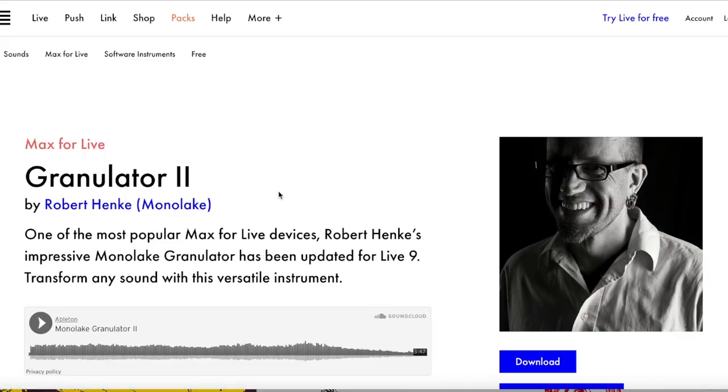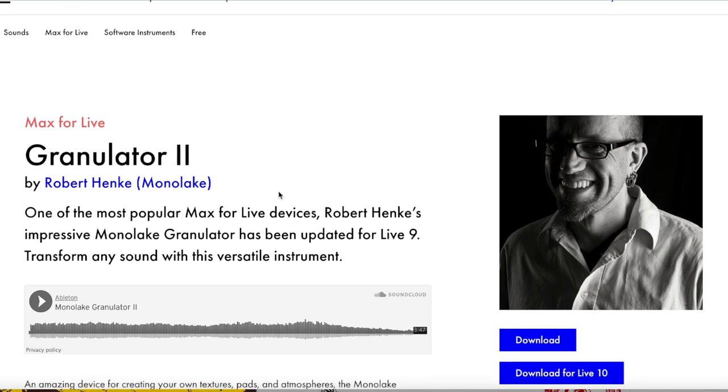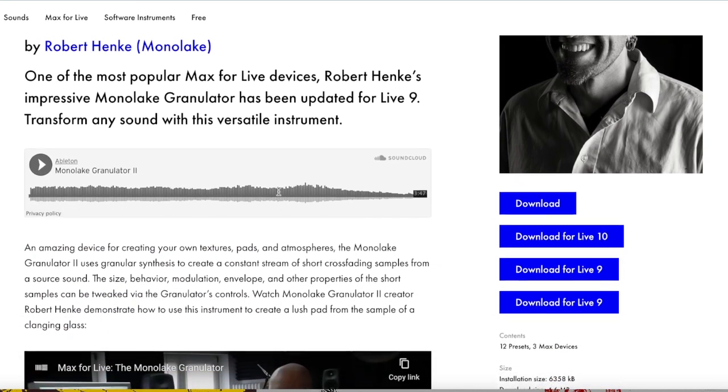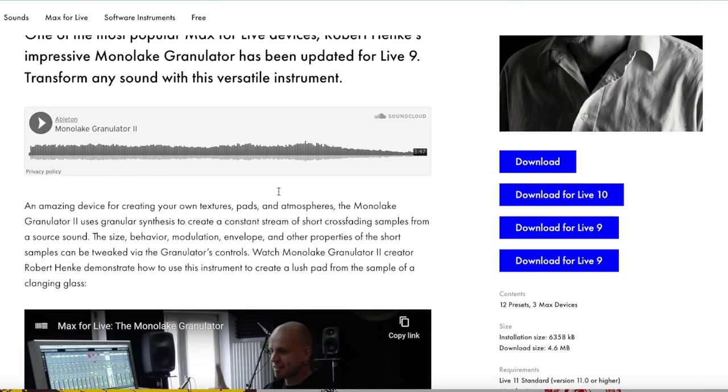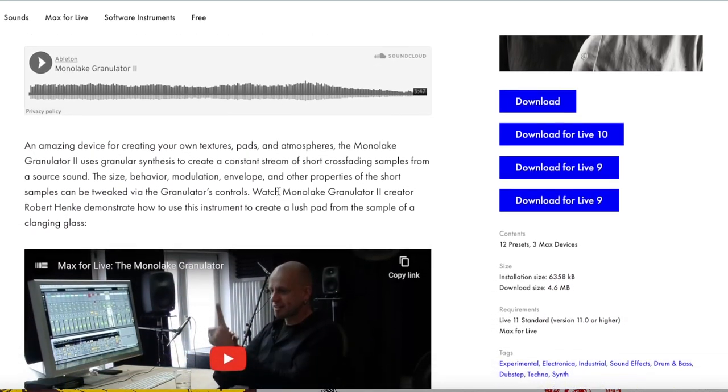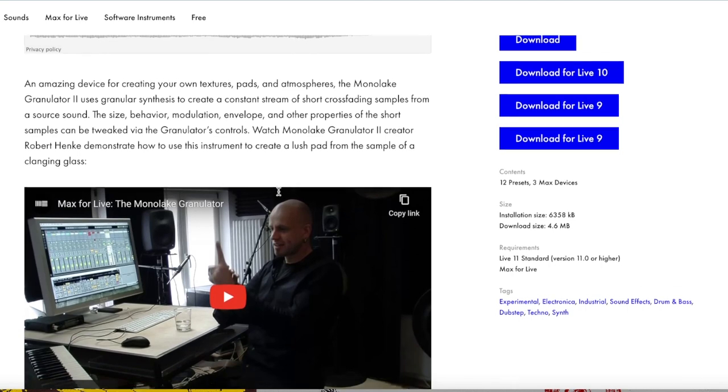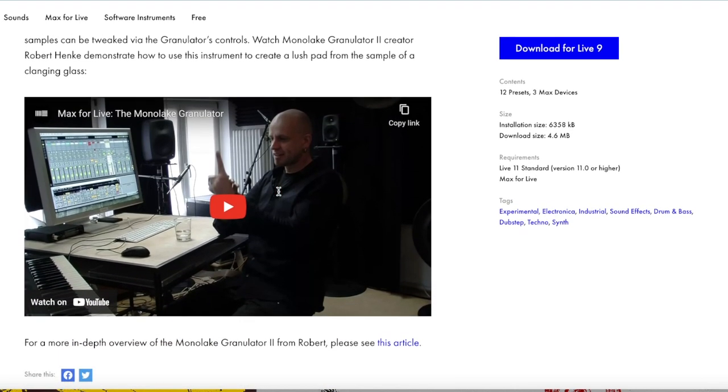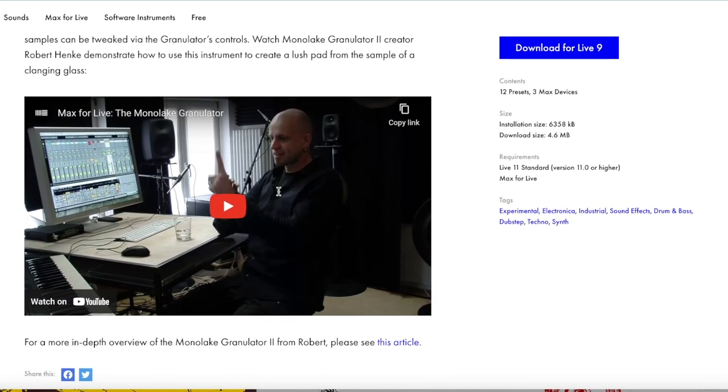All right, here it is on Ableton's website. I will post a link to this page in the description of this video, but it's a free download. You just hit download and it downloads and you can open it in Ableton and start using it right away.